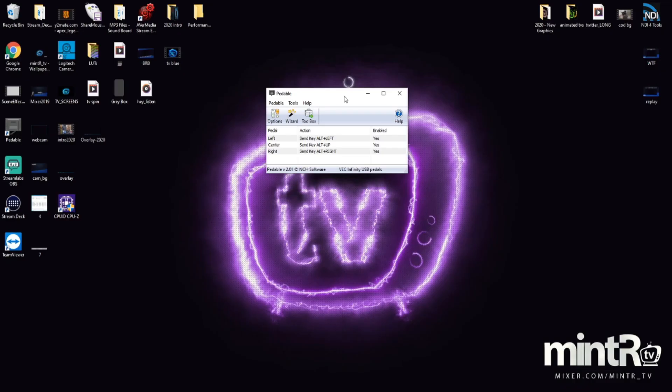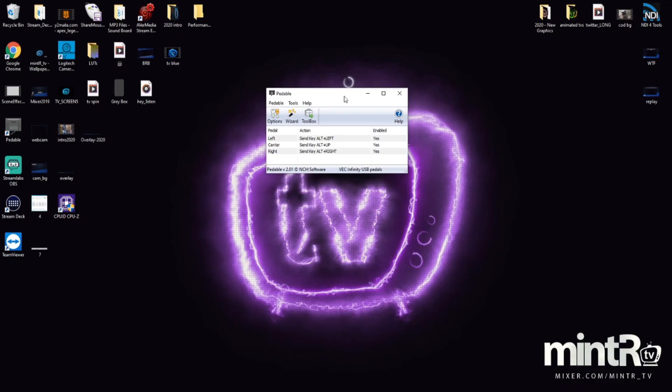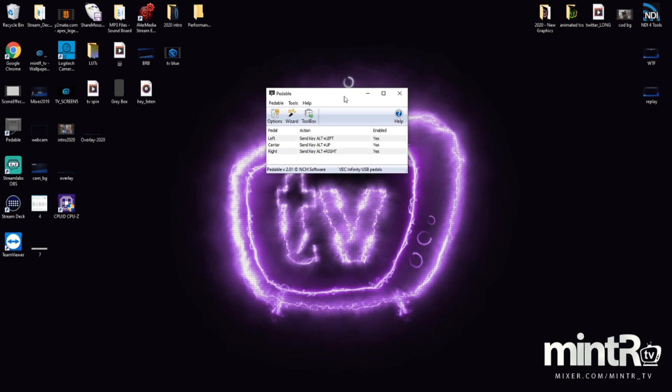Once you've plugged in the foot pedal, you'll need to open up this application called Pedable. You can get it from the website - I'll put a link to the software in the description as well.